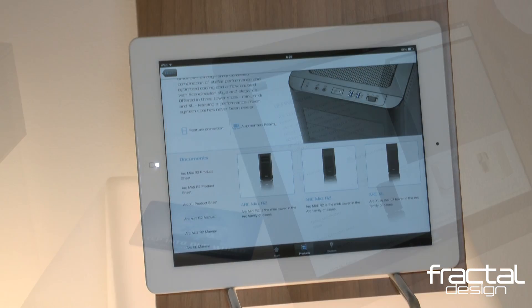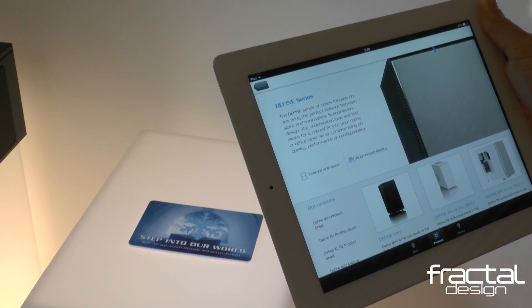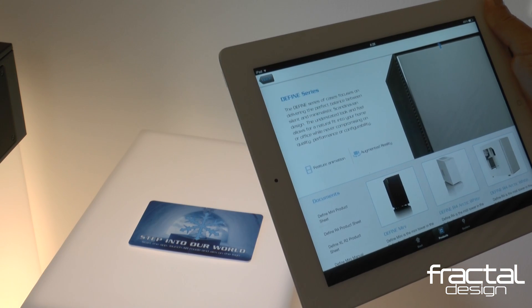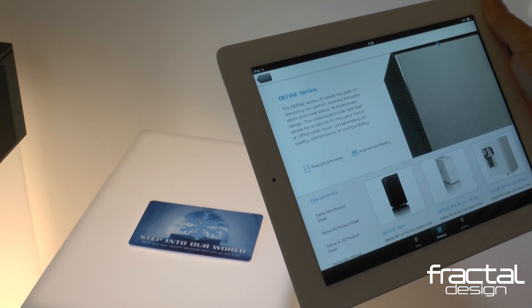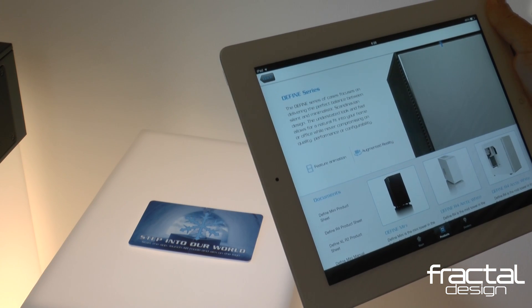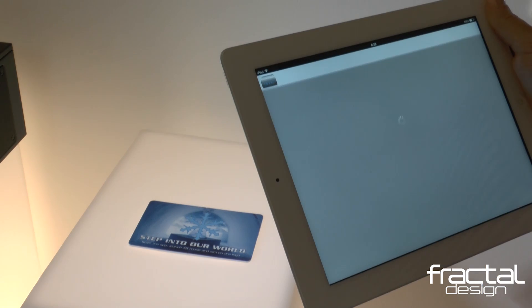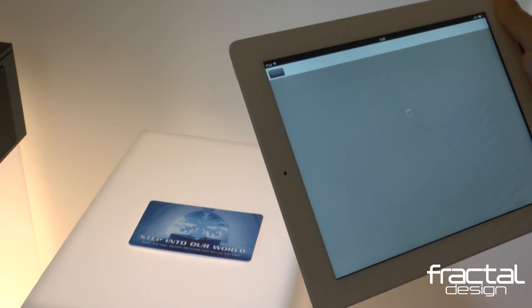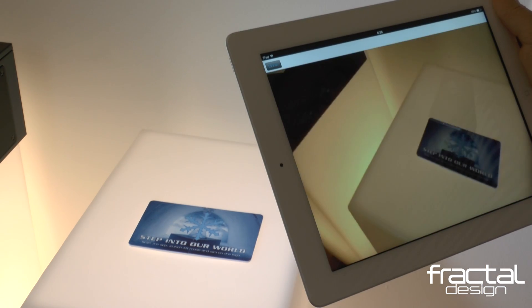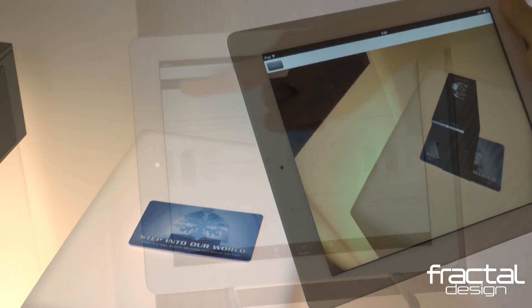To the right of the Feature Animation button sits the augmented reality functionality. Here you can experience and tour products in a virtual space. You should definitely give this a try.